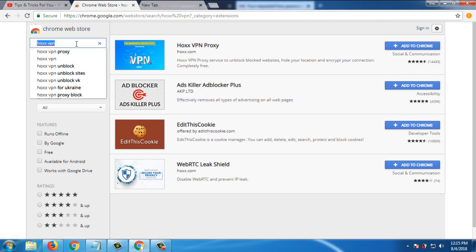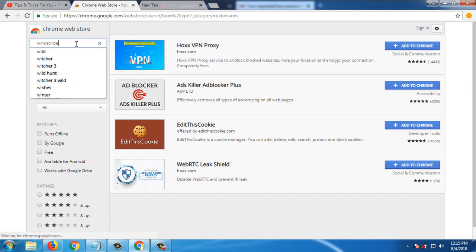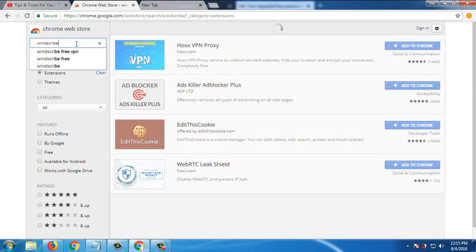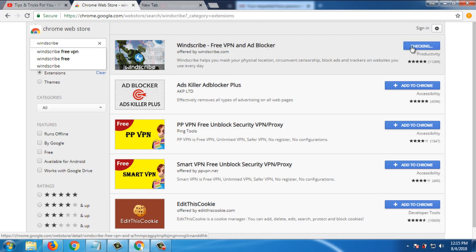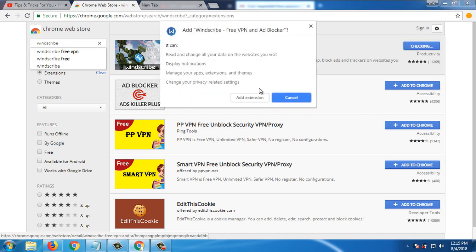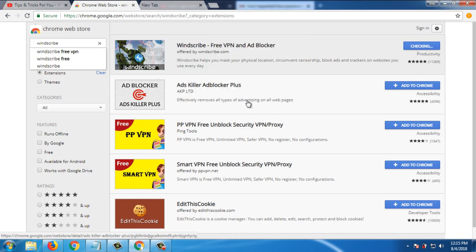Number five and last is Windscribe. Search for Windscribe. Windscribe free VPN and ad blocker. Click on add to Chrome, add extension.